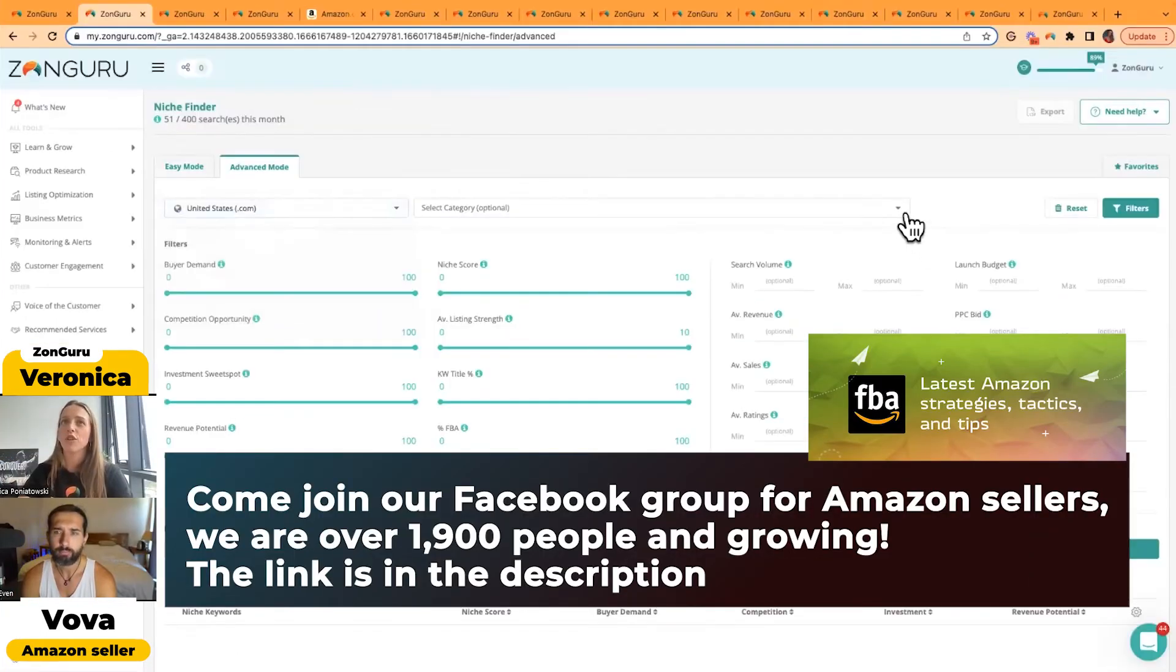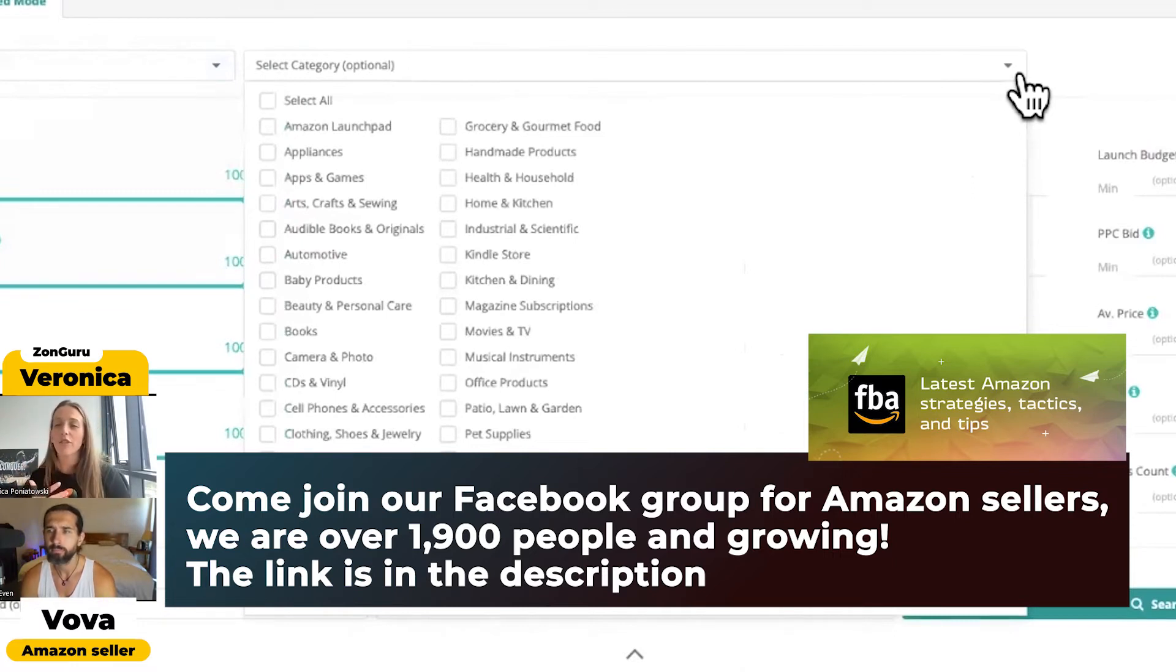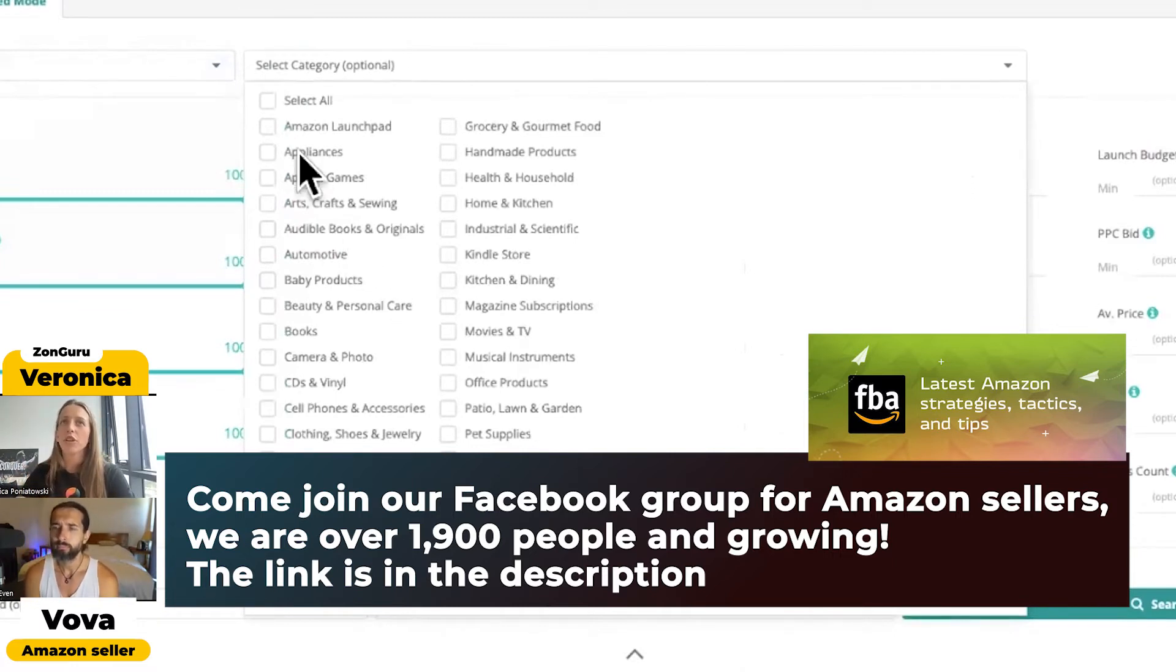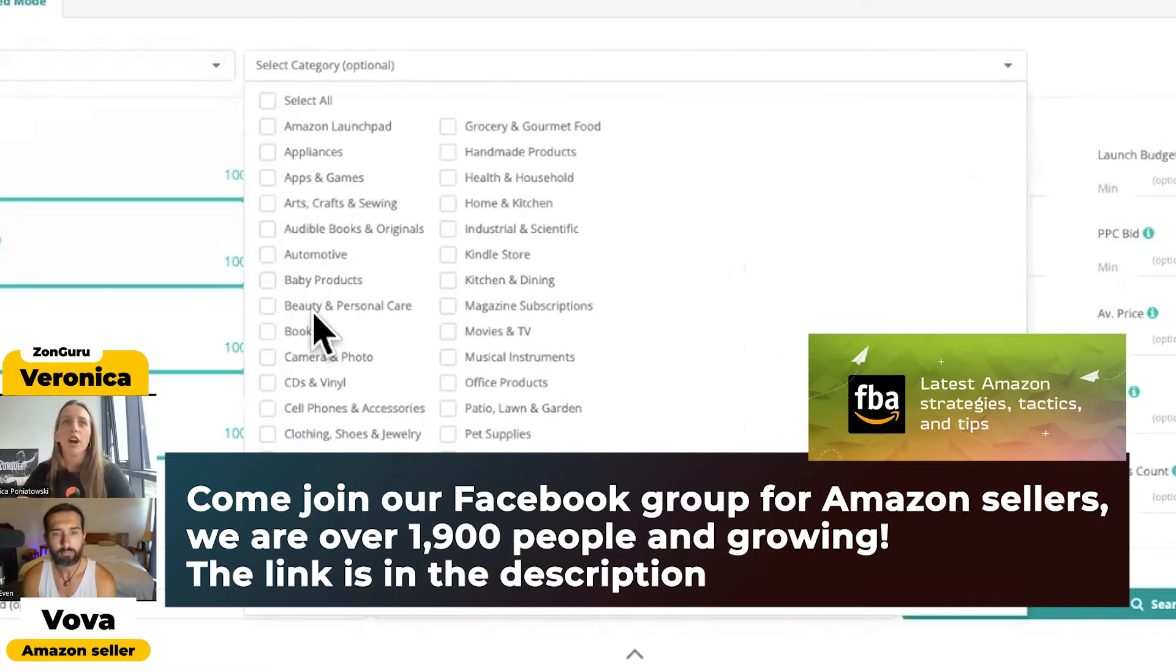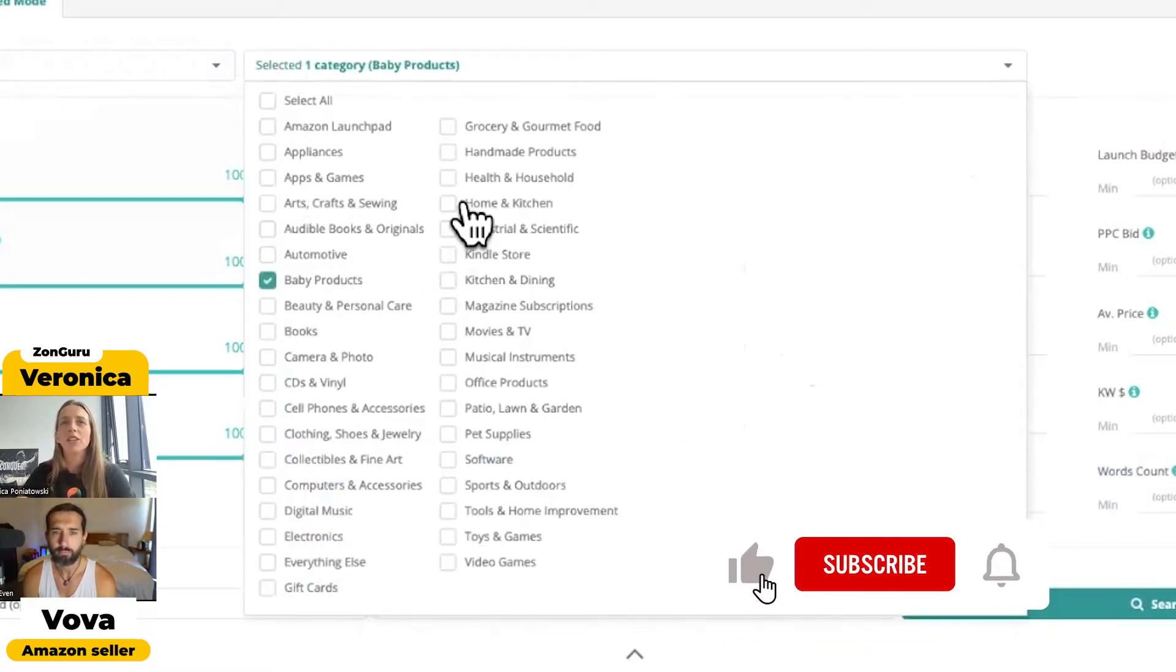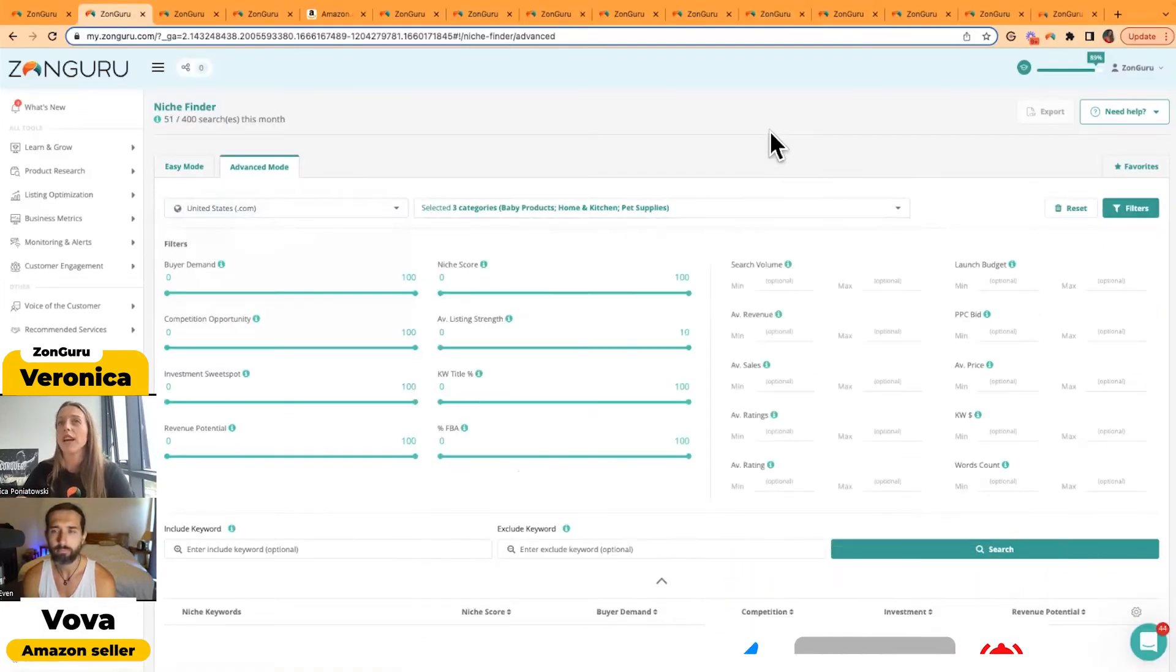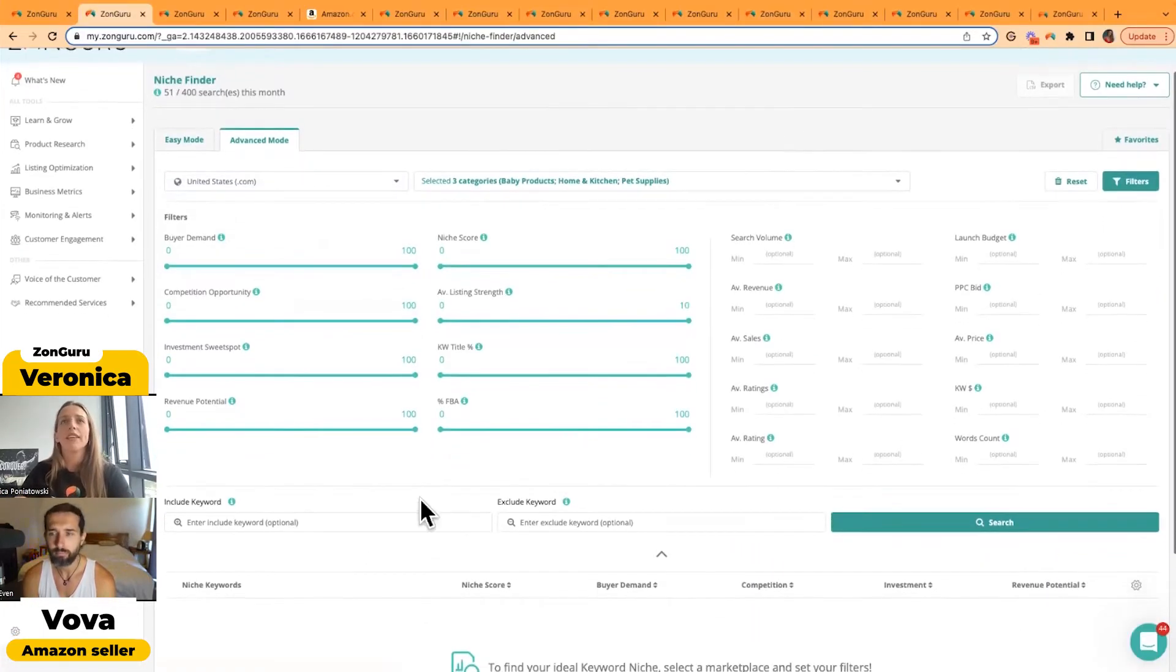I think you have the choice of picking the category. So if you have a few categories in mind that you really like, you can pick a few or you can select all, up to you. I personally love the baby niche. Home and kitchen is always fun. Pet supplies is fun. So you can pick a few of the categories that you'd like to explore.